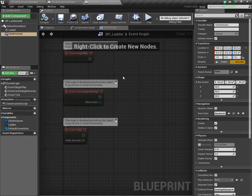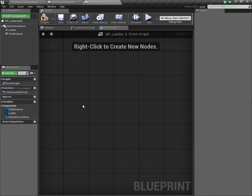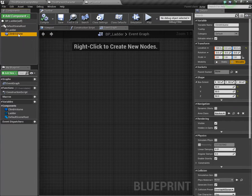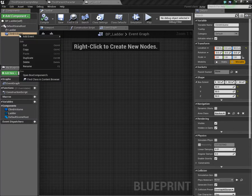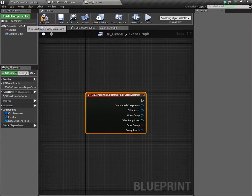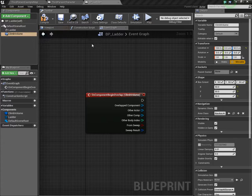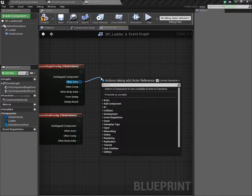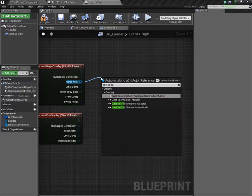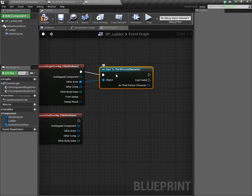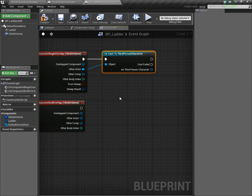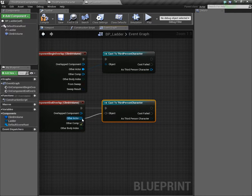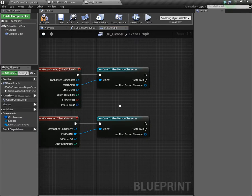I'm just going to move it a little bit so that it's in a good place for the player to overlap it. Now, to set up the functionality, you can click on our volume, right click, and then we're going to add the on component begin overlap event and on component end overlap. From the begin one, we're going to cast to our character.